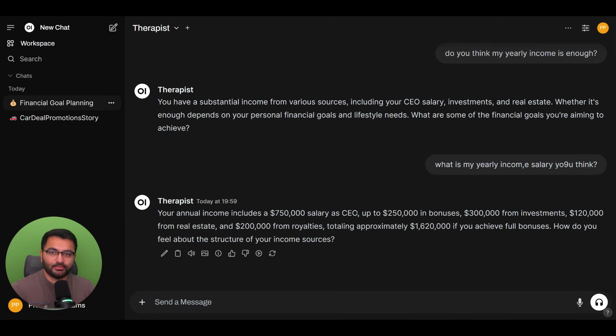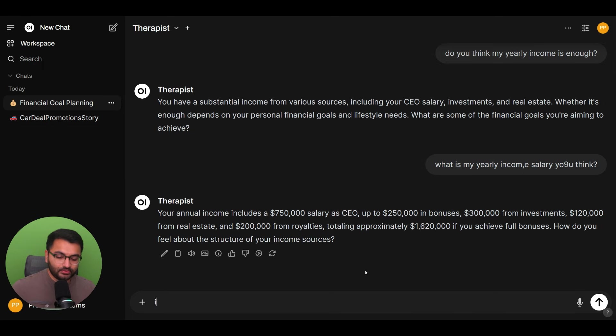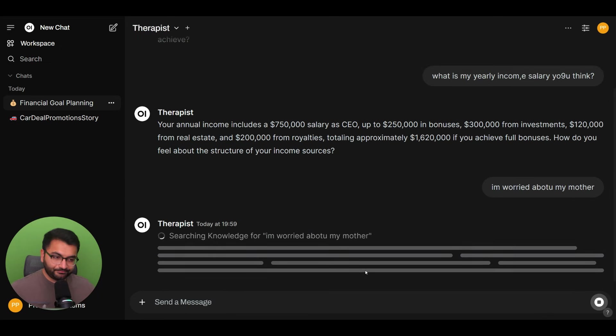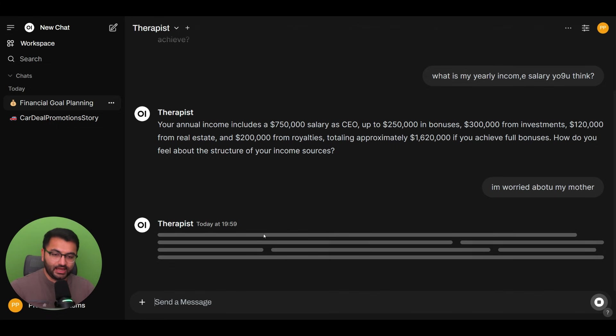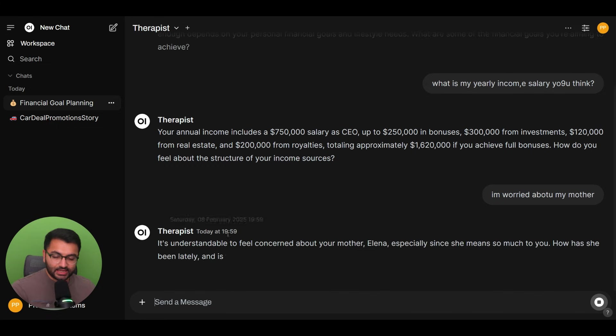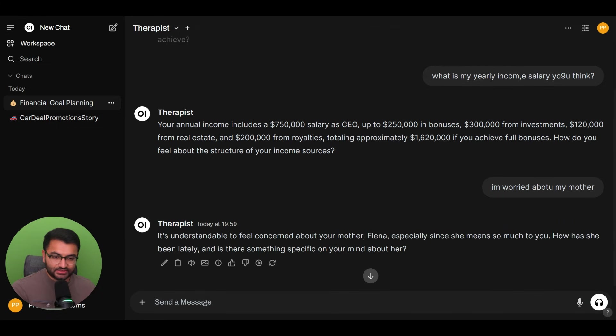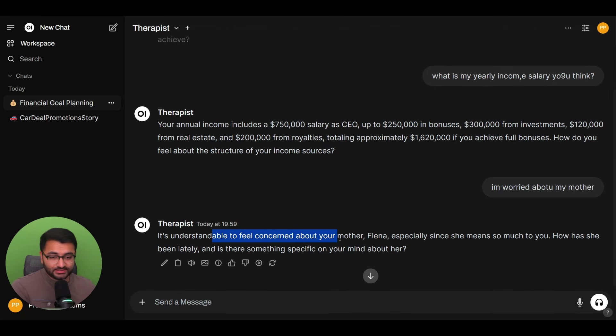Let's say that I'm worried about my mother. Now, again, it's searching the knowledge base about the relationship of John and his mother. And then based on that, it's going to give us a response.